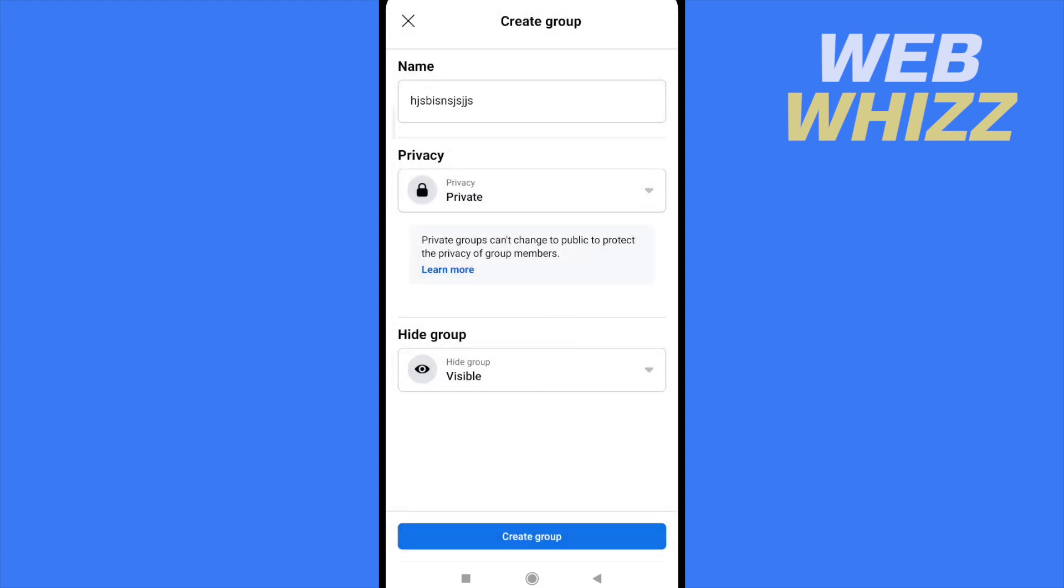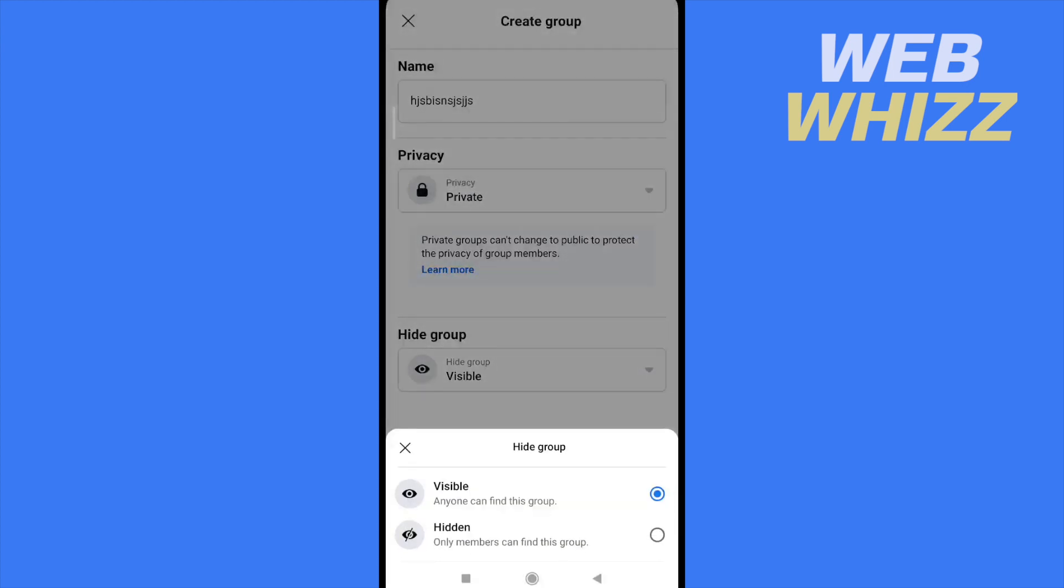And obviously, you can hide your group too. You can make it visible, so anyone can find your group on Facebook. Like write the name of the group, and it's going to be able to see at least that there is a group that exists. Obviously, it's not going to be able to see the posts and the members.